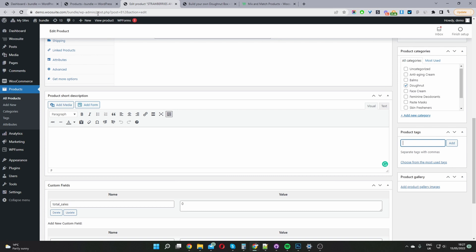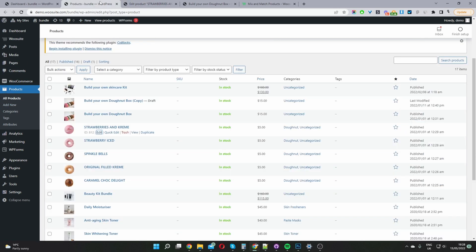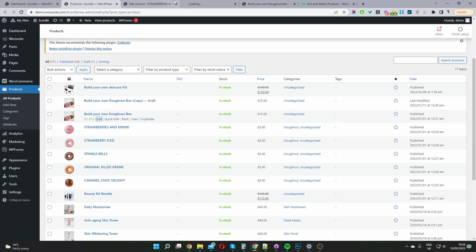Okay so once you've added all the products which you want to include in your mix and match product bundle then the third step is to go ahead and actually create our mix and match products. So we'll just go products add new. Okay so again I've already created this so I'm going to just navigate over to the product which I've created.